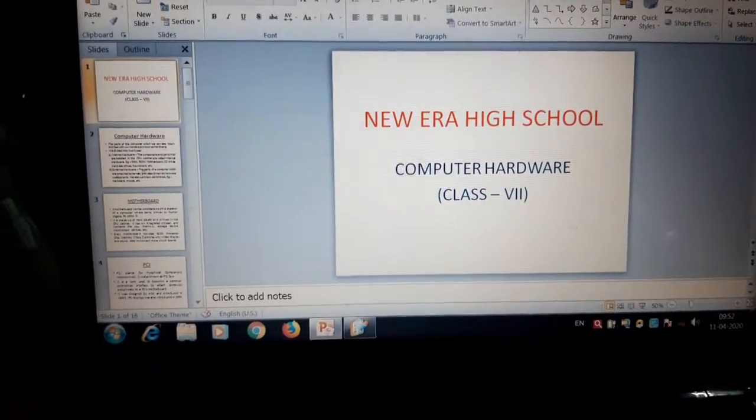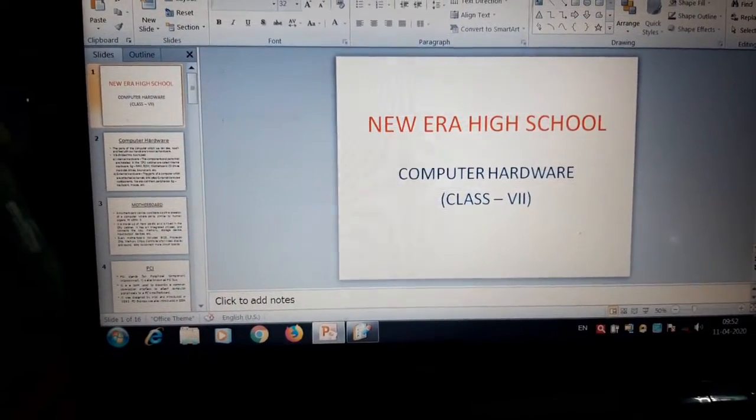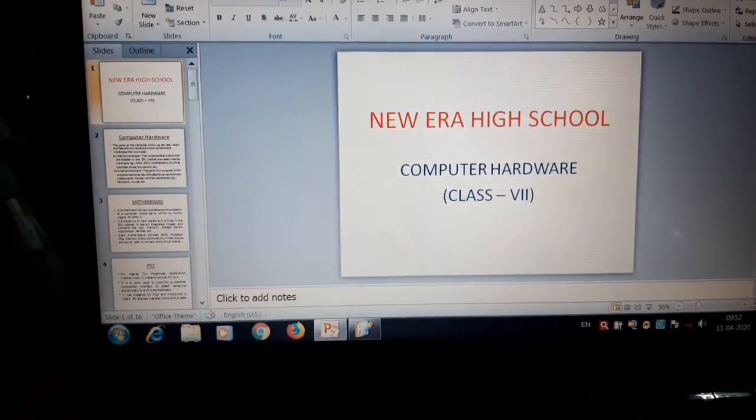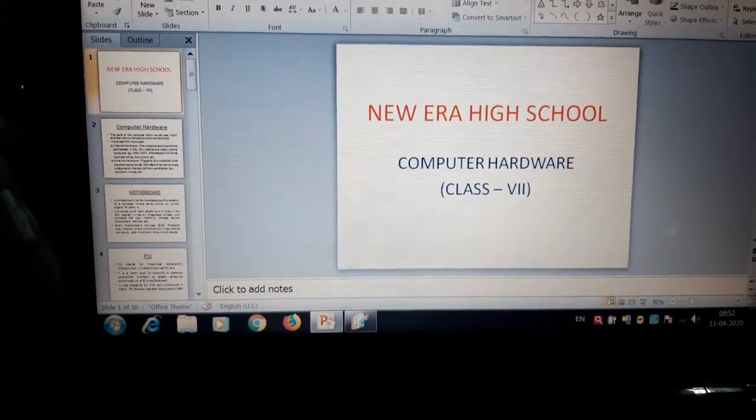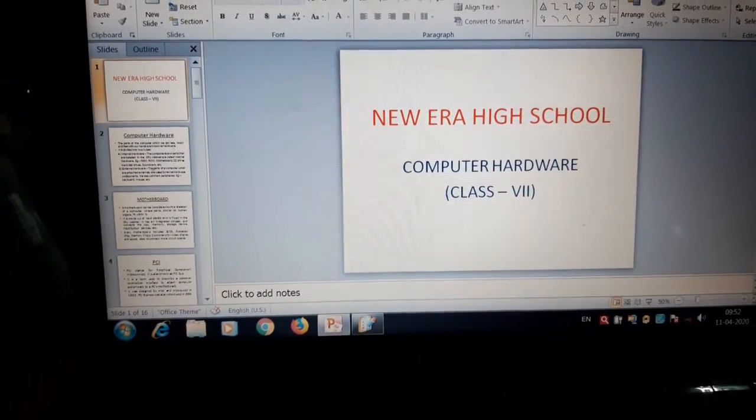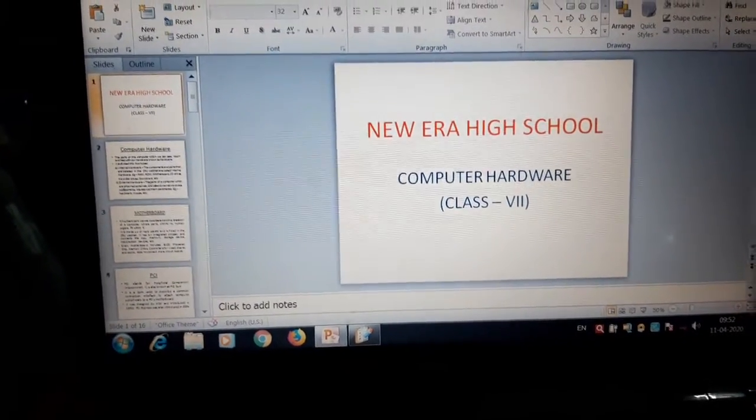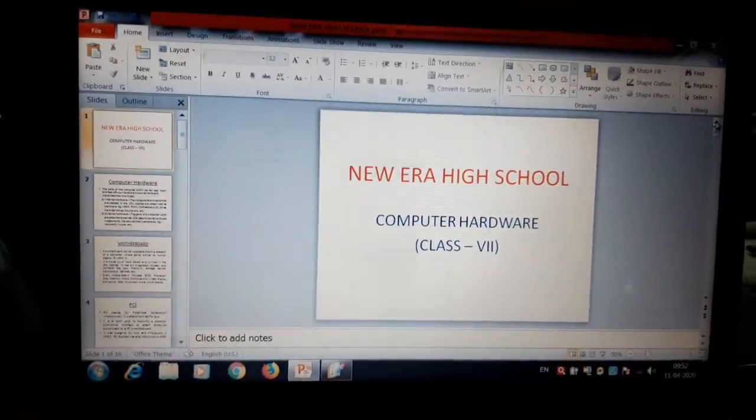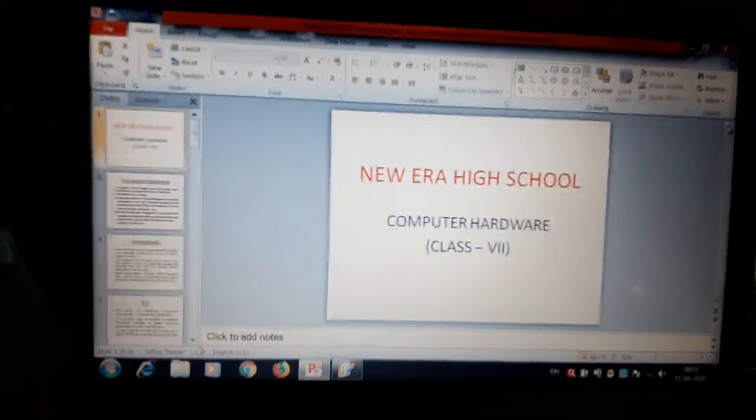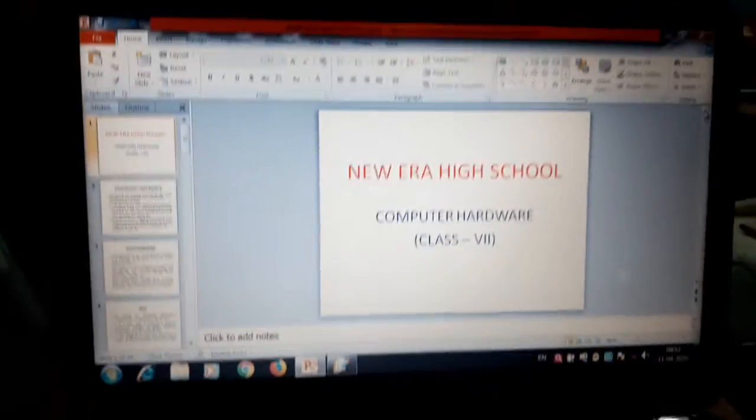So this is the next video on computer hardware. I have already discussed about computer hardware and motherboard. So let us revise once again.